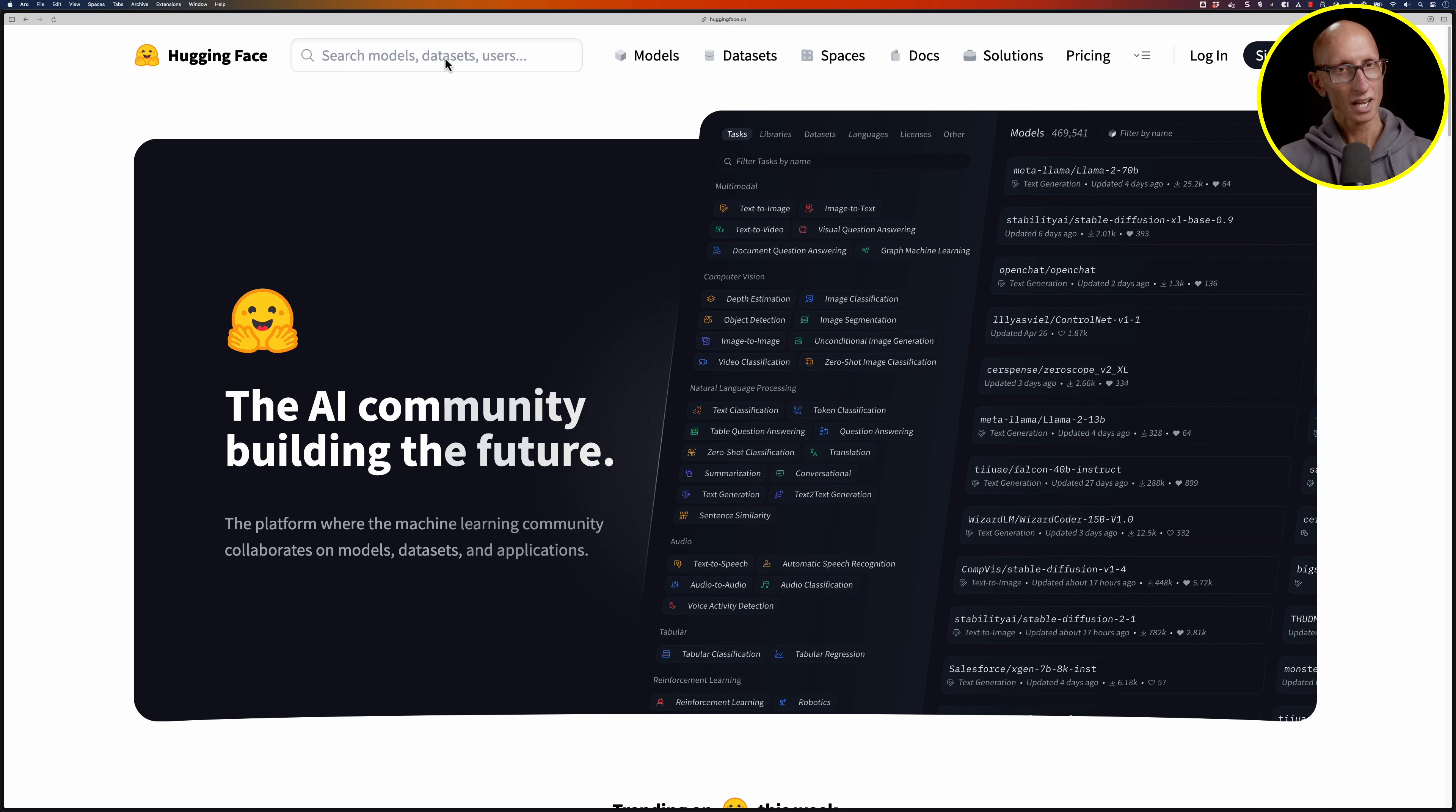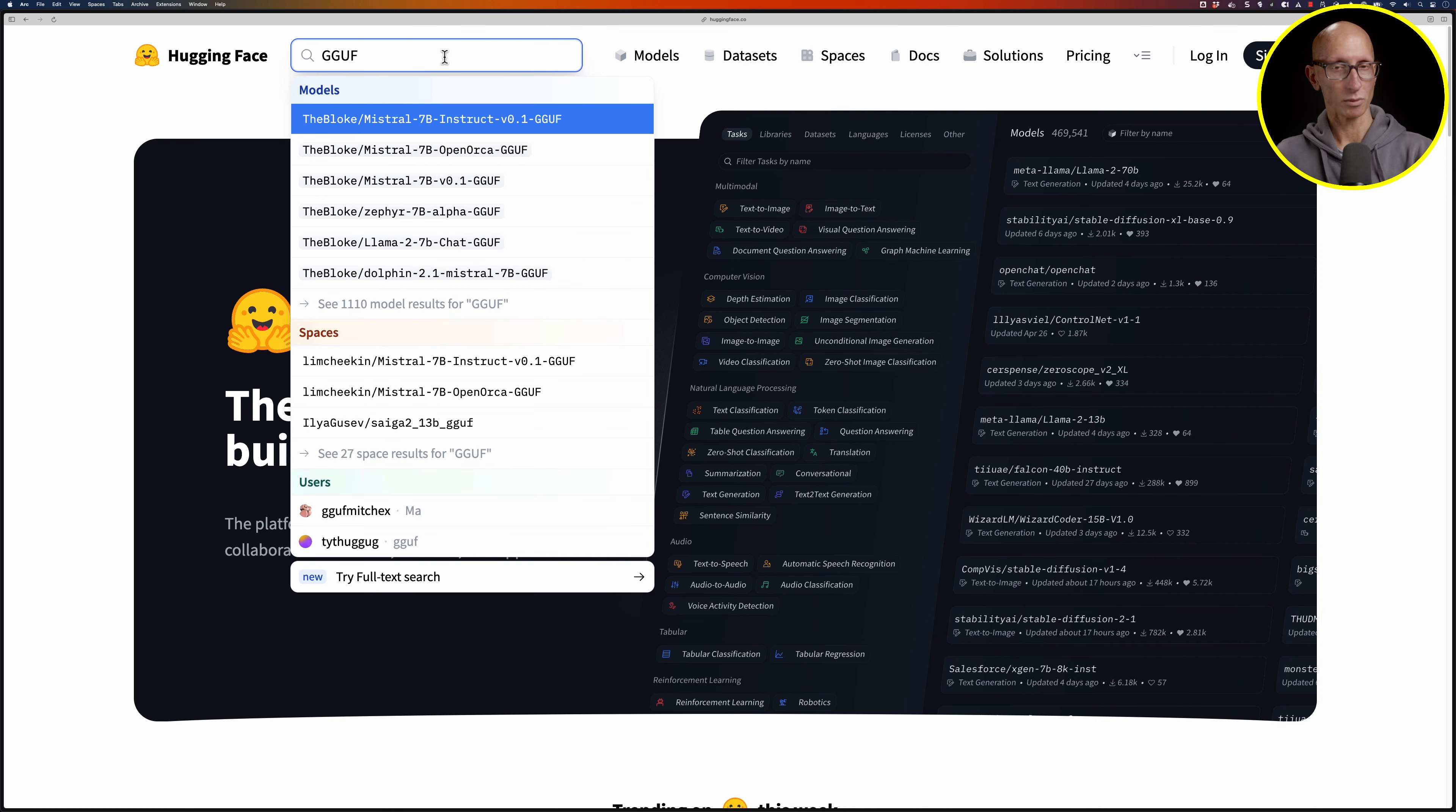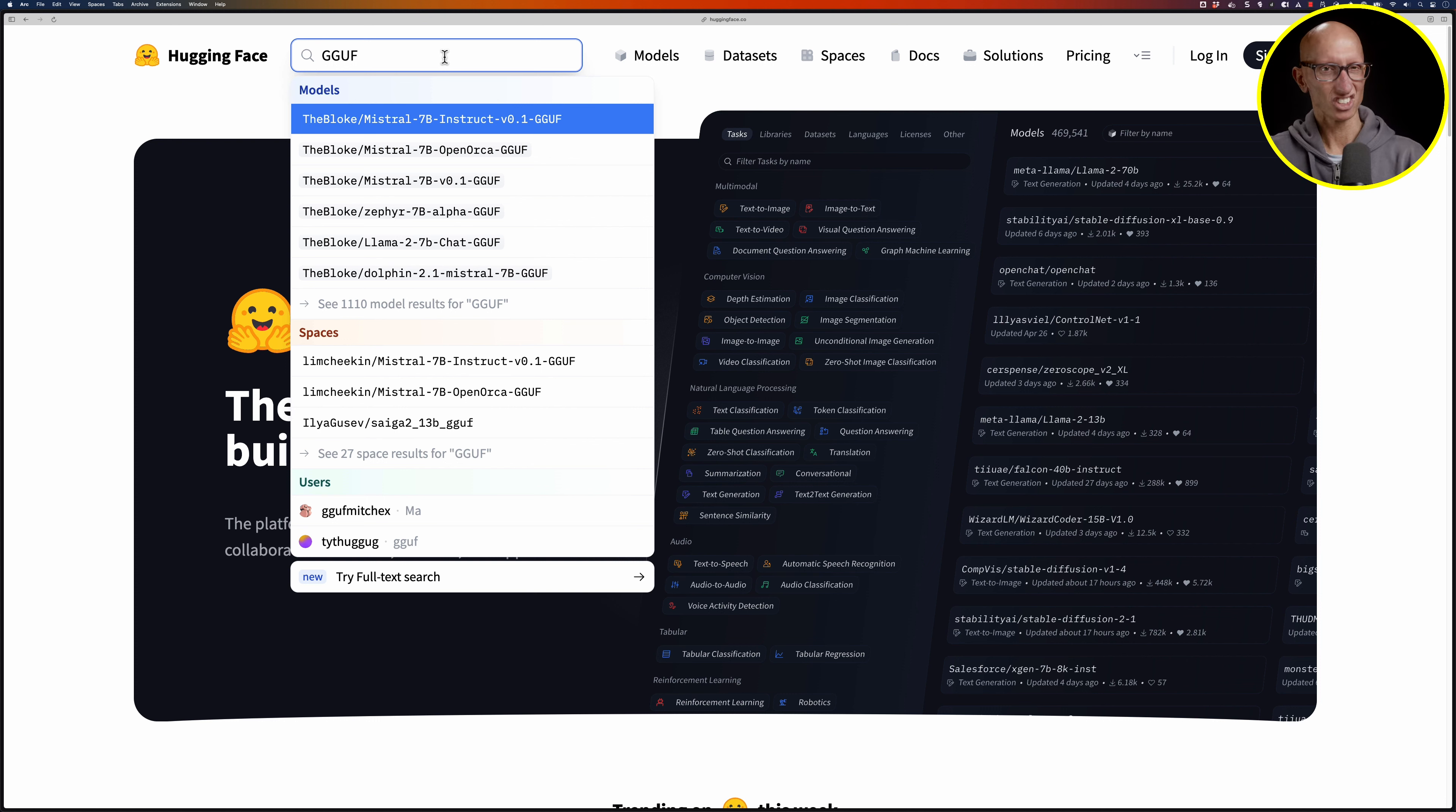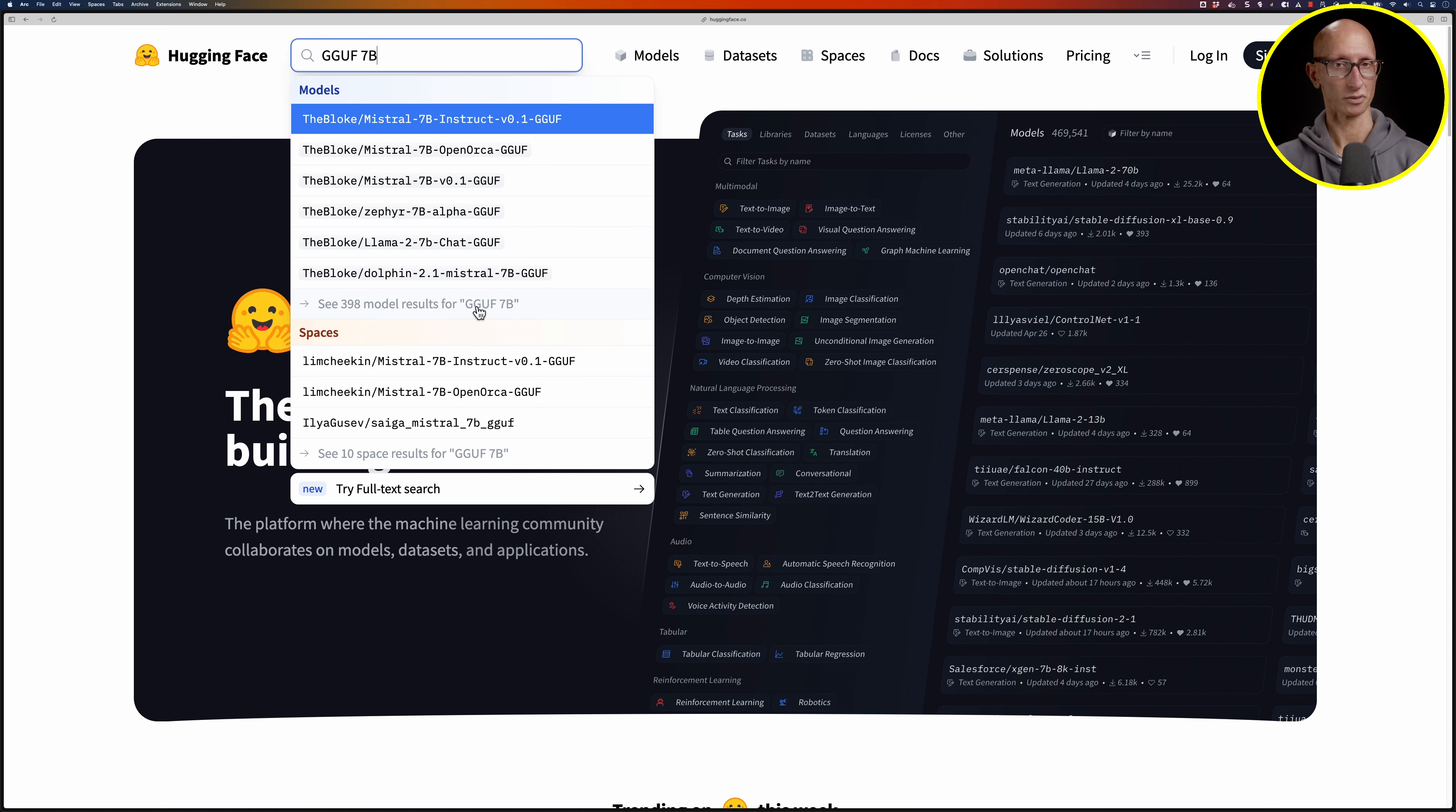We're going to click in the search bar at the top and type in GGUF. You can see it comes back with models which mention this and there are more than 1,000 of those. But I find generally for running models on our machine it's better to get those 7 billion parameter ones, so let's add in 7B at the end. Now we're down to just under 400 models, which is still quite a few to choose from.